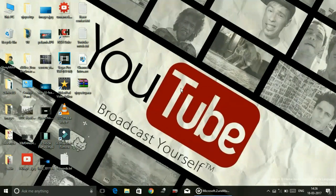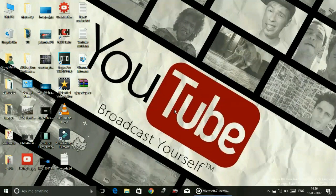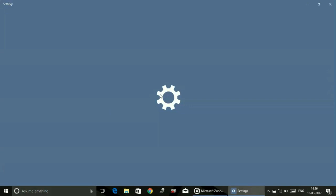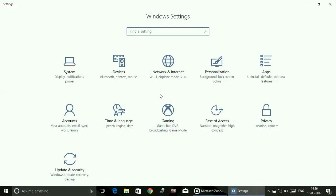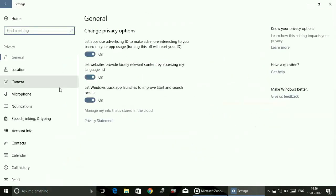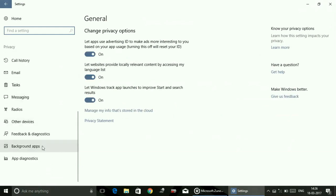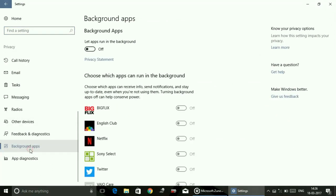So let's get started. Just click on the Start menu and go to Settings. In Settings, go to Privacy. In Privacy, scroll down to Background Apps.